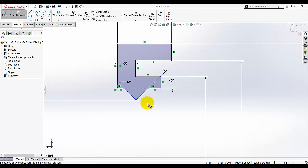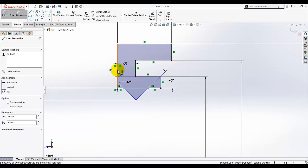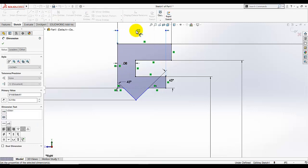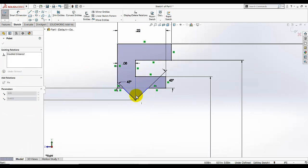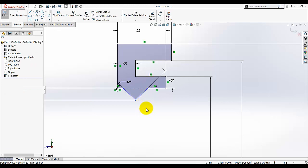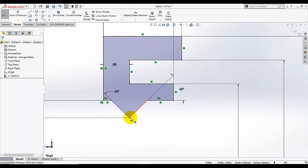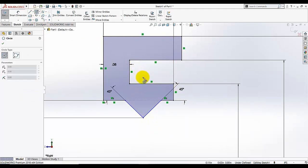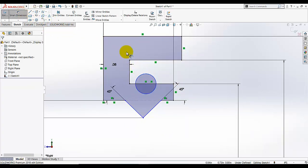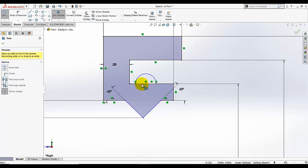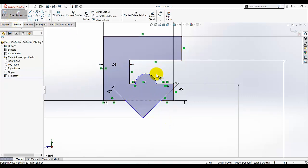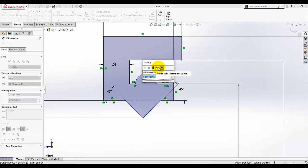Let's see which dimensions are left. This dimension is also given as 0.215. Now we need to add a circle here, and I'm going to trim the lower portion of the circle. This dimension is given as 0.04 radius.